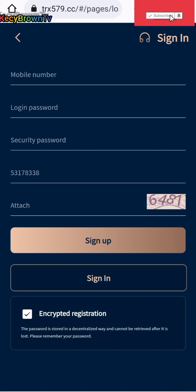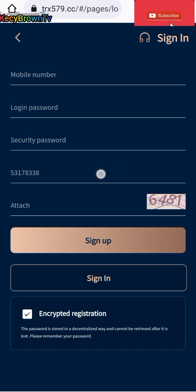To sign in, you need to start with your phone number, login password, security password, the invitation code, and attach the code they give to you, and you're in.